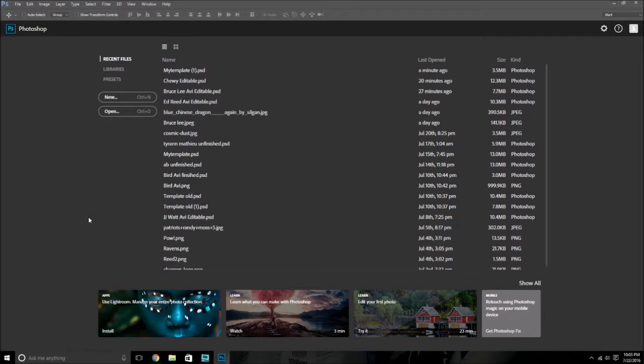Yo, what is up guys? Jukawal Gaming here, and in this video I'm going to show you guys how to make a custom MUT card in Photoshop.